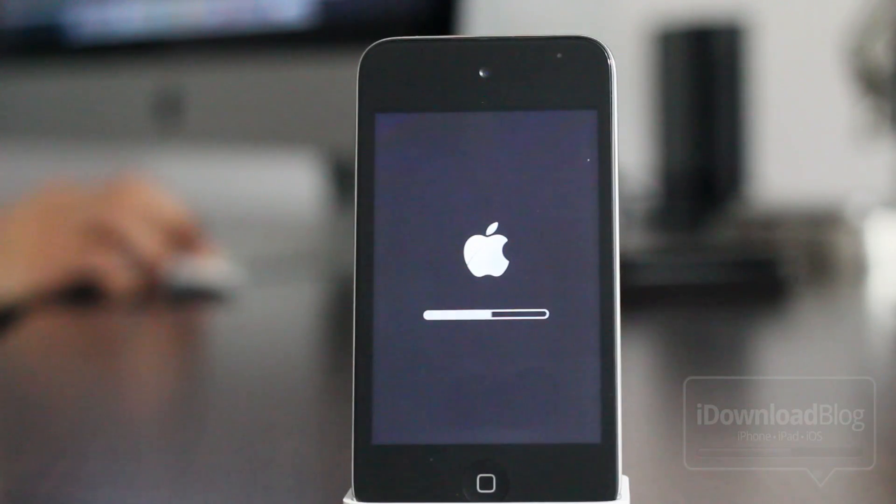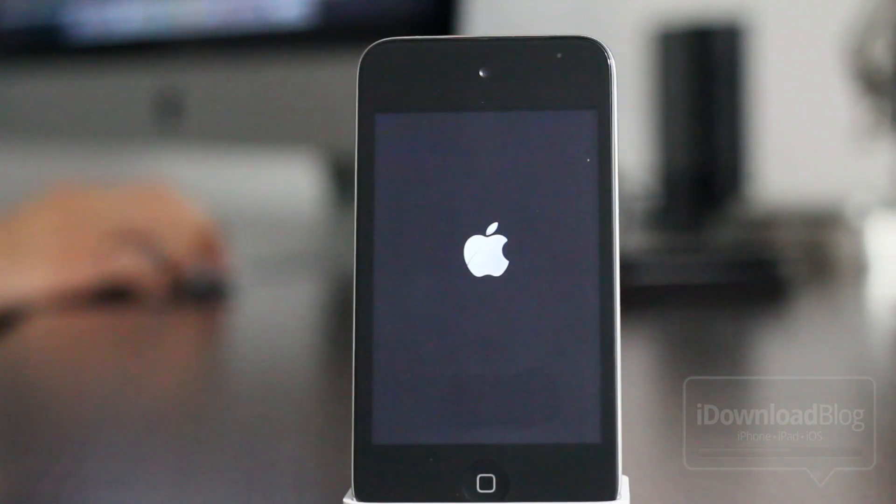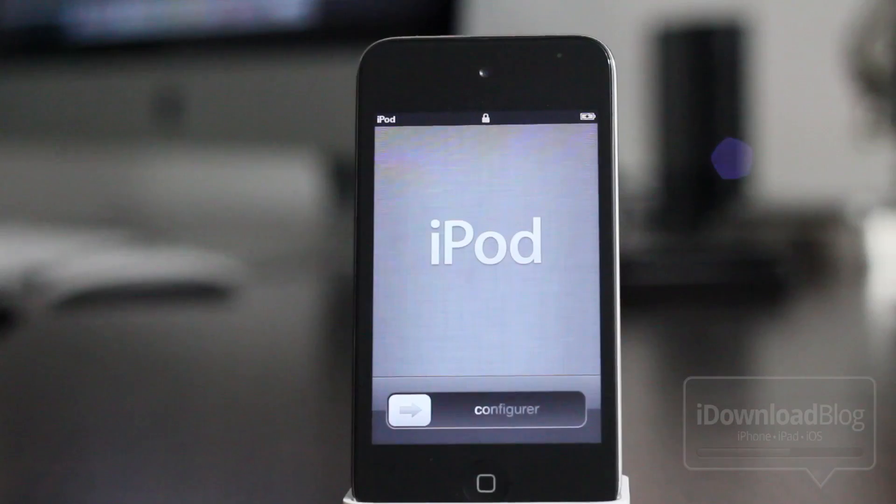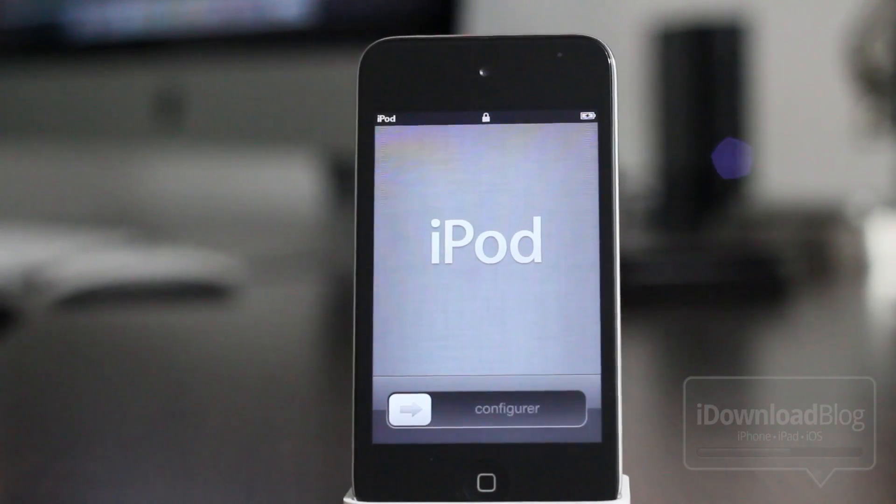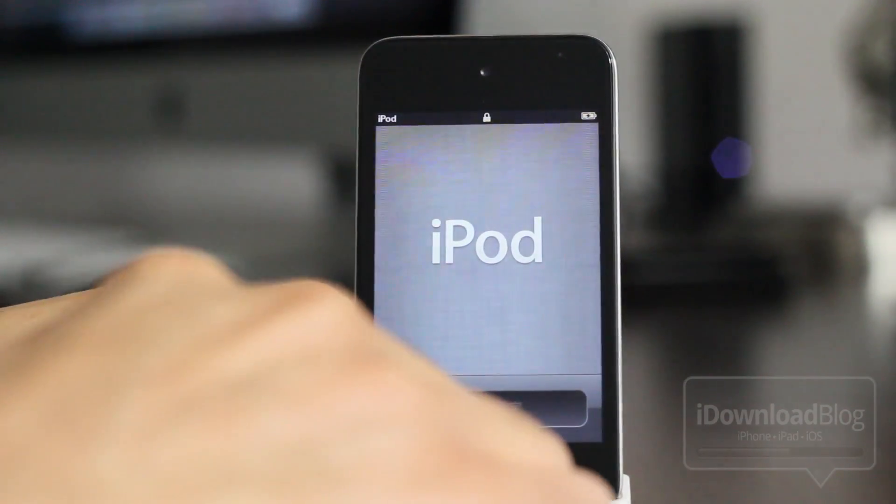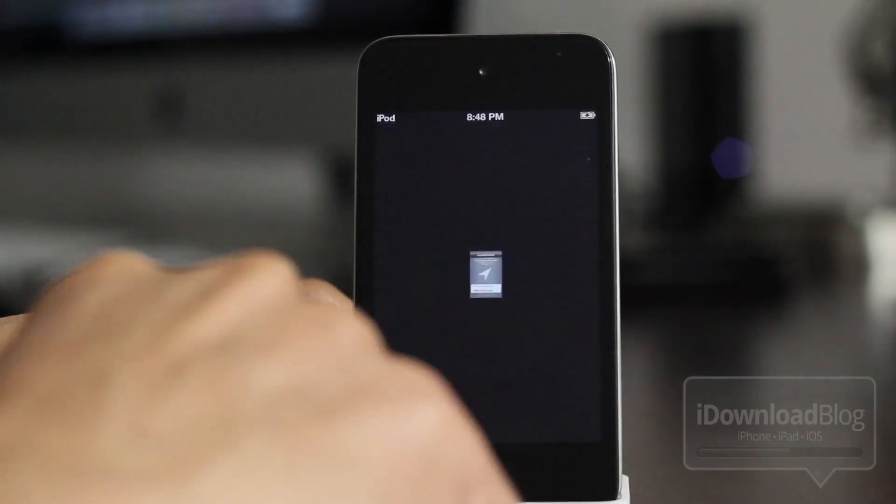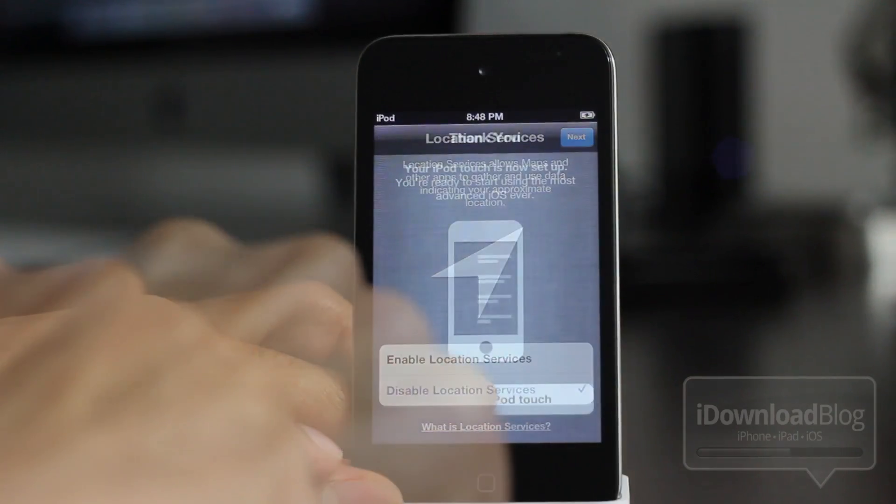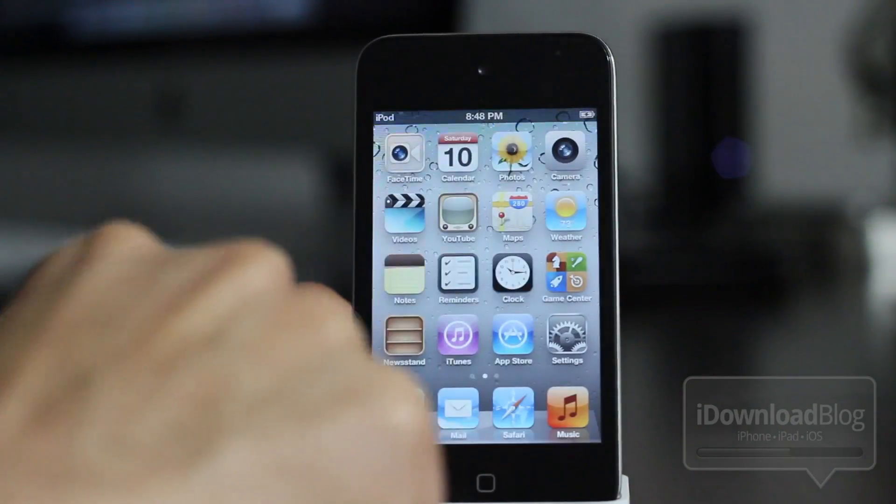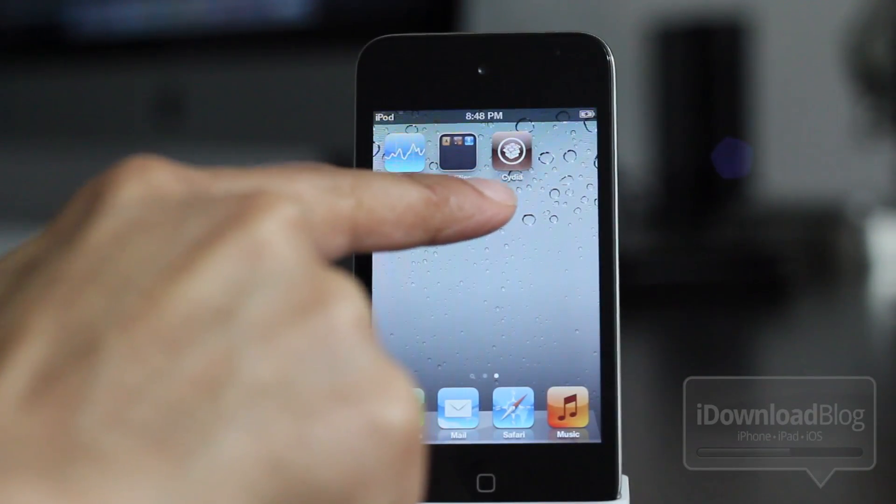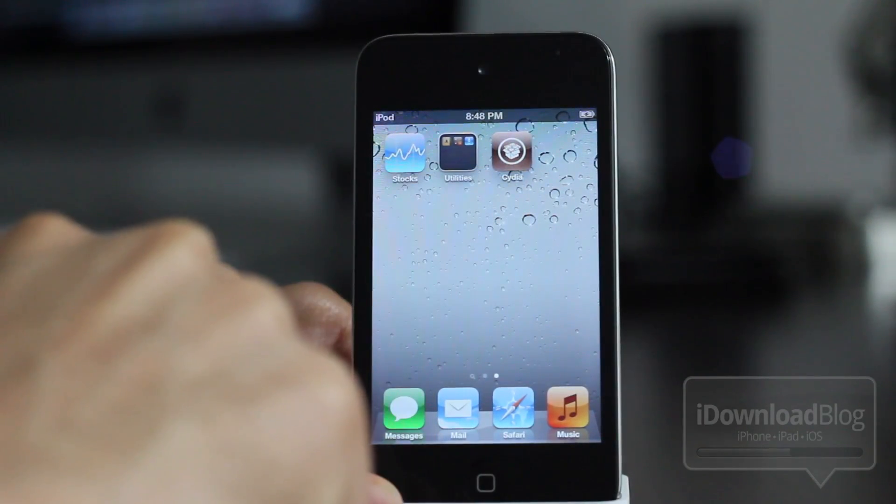And then you should see iPod right here, or iPad or iPhone, whatever device, as long as it's an A4 or below device. Now once you're at your home screen, you should notice the Cydia app icon there. If you tap that app icon, watch what happens. It doesn't load Cydia because this is a tethered jailbreak.